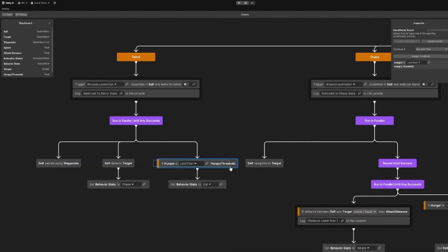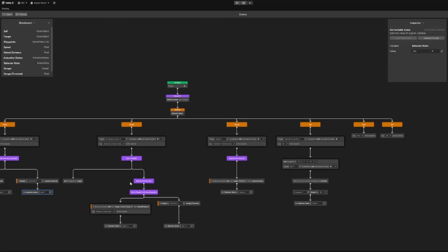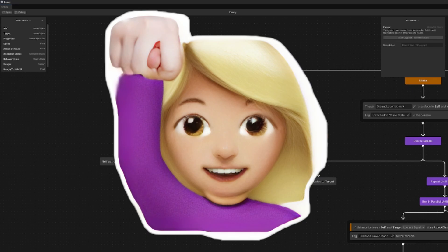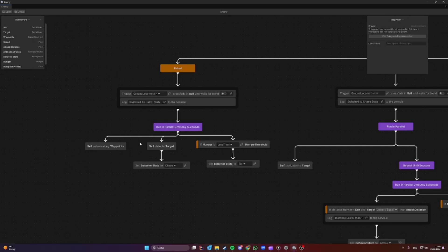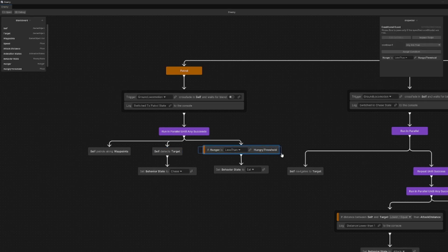If our hunger is less than a threshold, this one stops running in parallel because this one succeeds, and then we set our state to eat and go into the eat state. In our current flow, each node is called one time and it's waiting for it to either succeed or fail. Our detection logic is actually running until we detect the target — that's because this node only returns success when it actually finds a target — but this is a bit different for the conditional nodes.